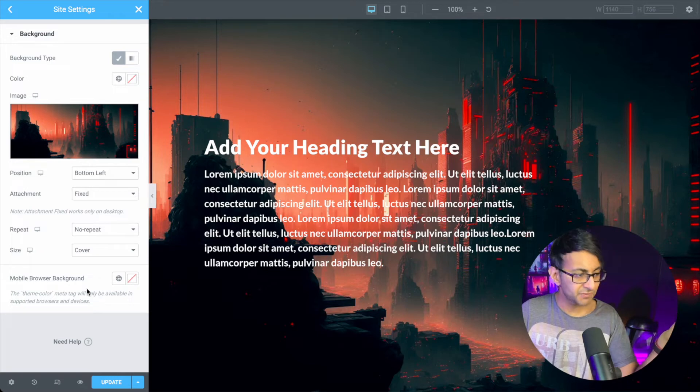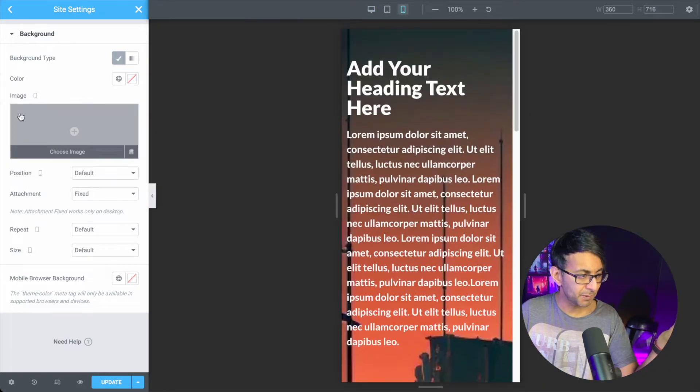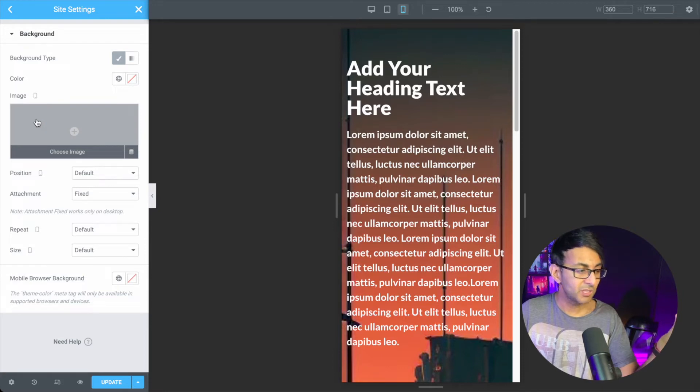You will notice though that even if I was to now switch over to mobile, you can actually add a mobile image as well. So this can be really really good.